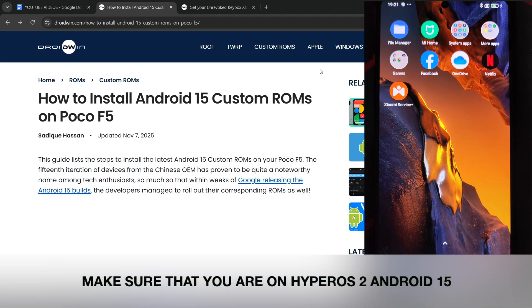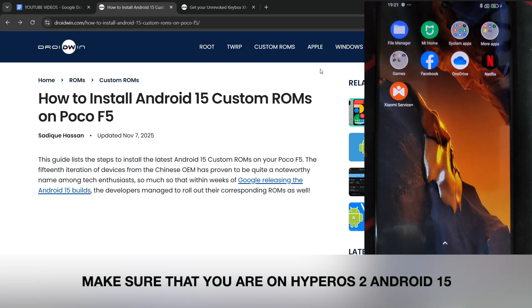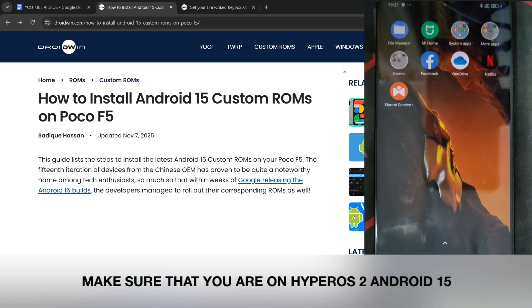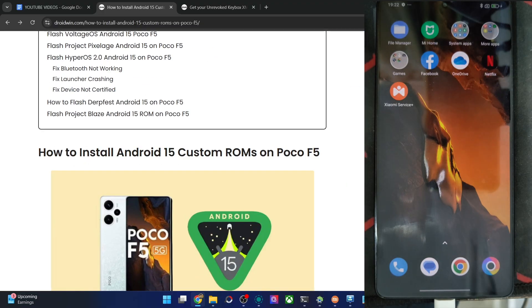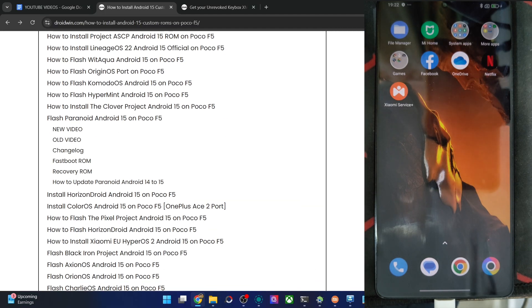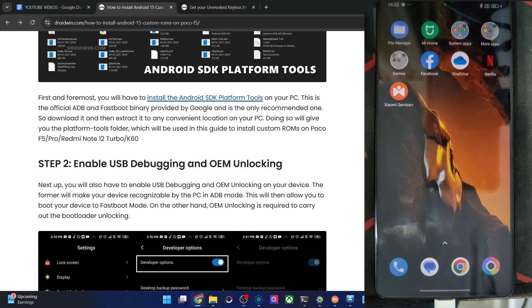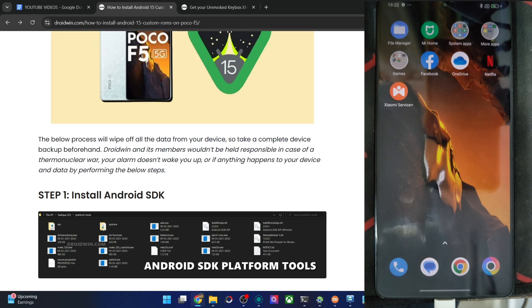Hi guys, this is Hathik from Broadband.com. In this video, we will show you how to flash the latest Android One ROM onto POCO F5. So please take a backup of all data on your phone, and let's get started.